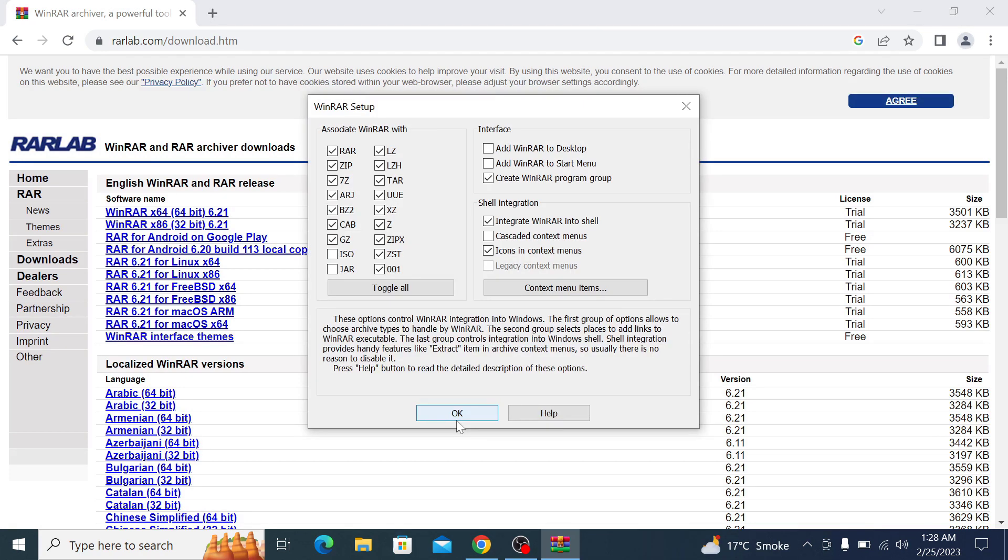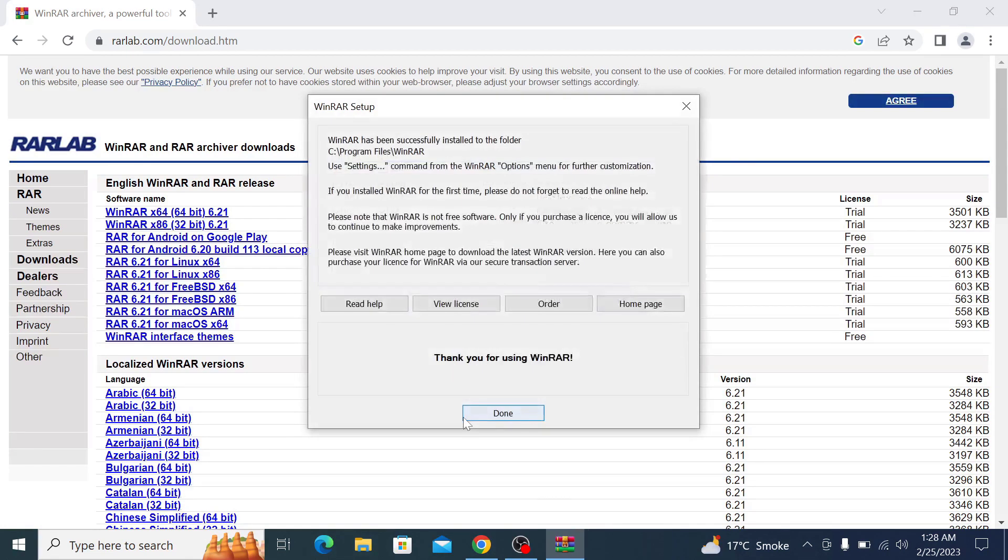Here you will be asked if you want to associate certain file types with WinRAR. If you are not sure what to do, it's usually best to leave these settings as their defaults. So click OK.